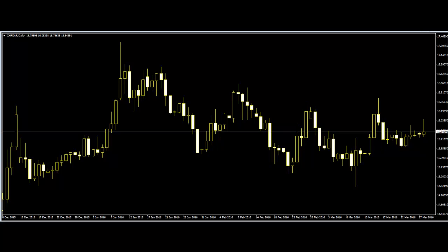Most price action traders use candlestick charts for this purpose. Candlestick charts are one of the oldest trading tools in the history of the market and remain one of the most popular. Candlesticks form various patterns in a chart, and these patterns can foretell upcoming changes in the market. Price action traders use these patterns and previous market results to make moves. The patterns are very much influenced by trends and price movement.